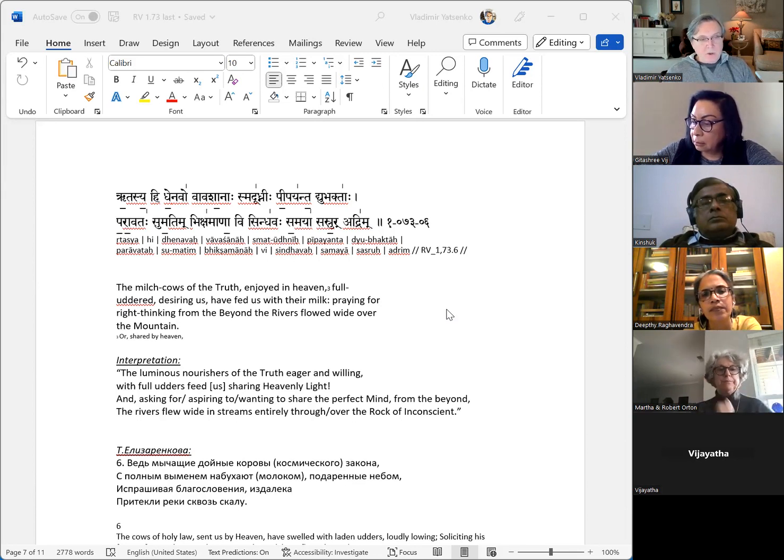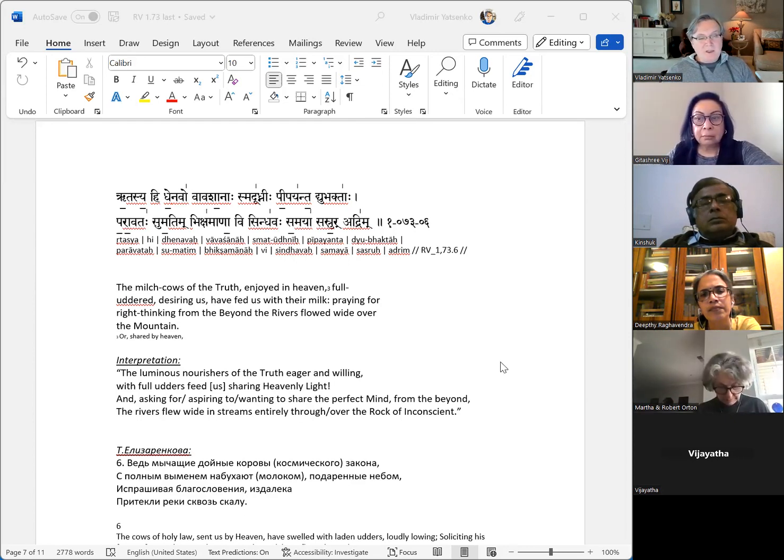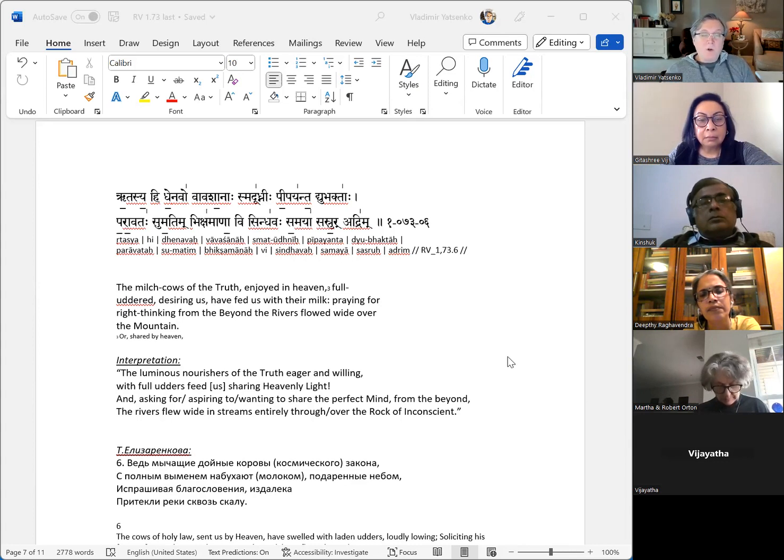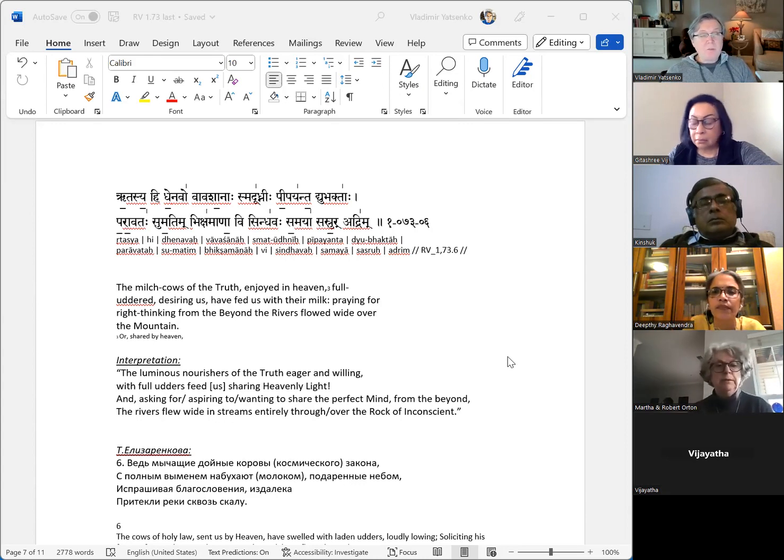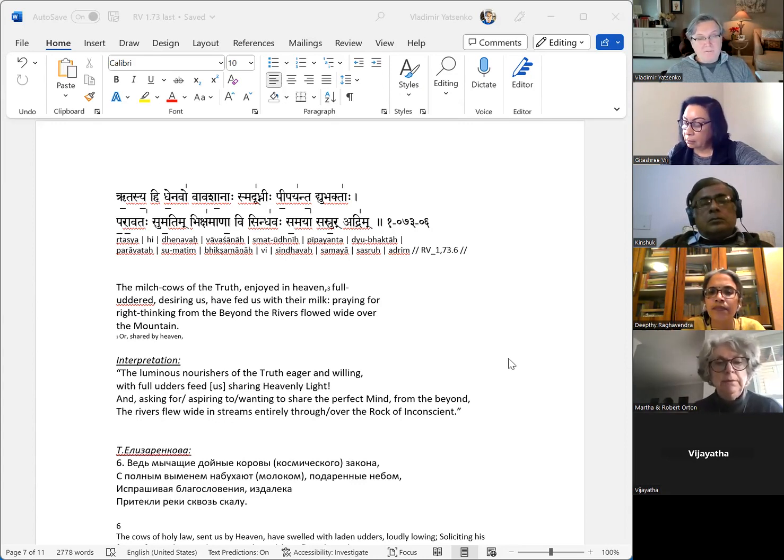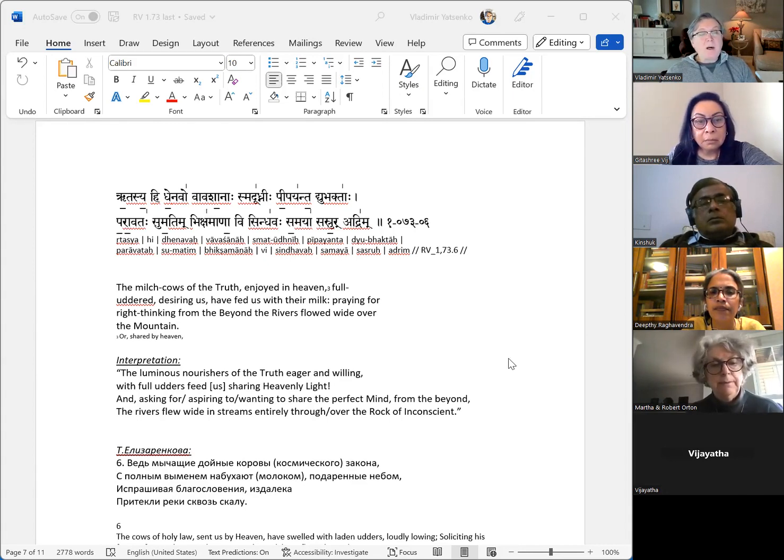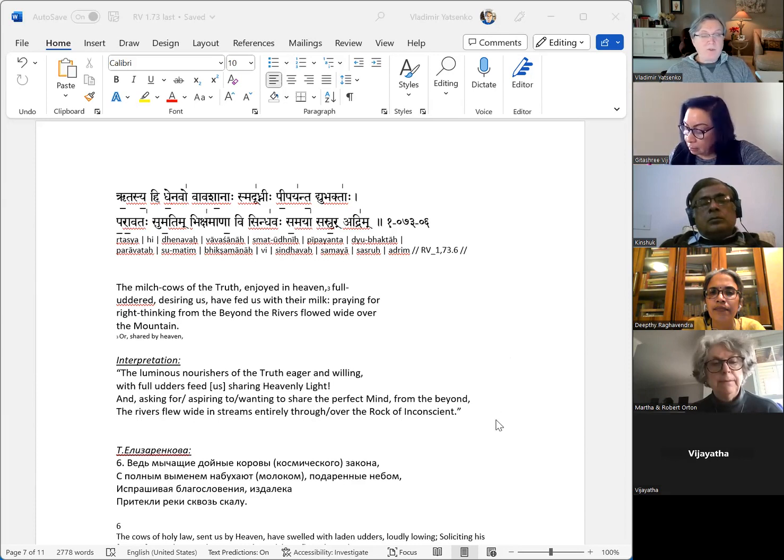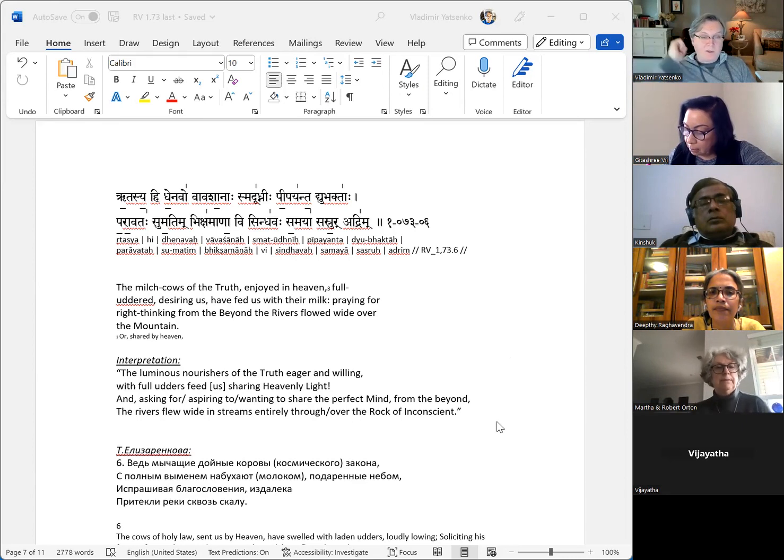The luminous nourishers of the truth, eager and willing, with full others feed us, sharing heavenly light. That's my translation - aspiring to or wanting to share bhikshamanah, the perfect mind sumatim from the beyond paravatah. The rivers flew wide, sindhavah sasruh, over or through vi adrim, the rock of inconscient.